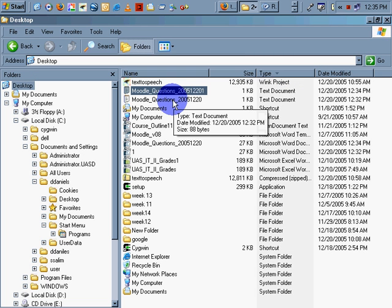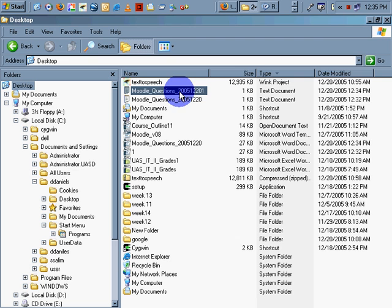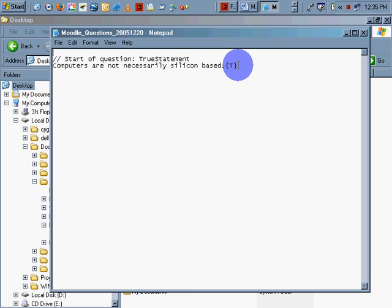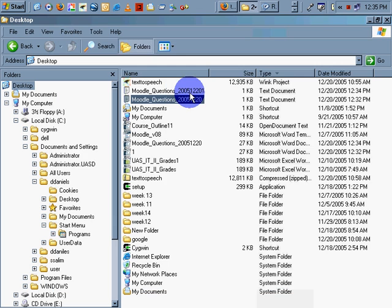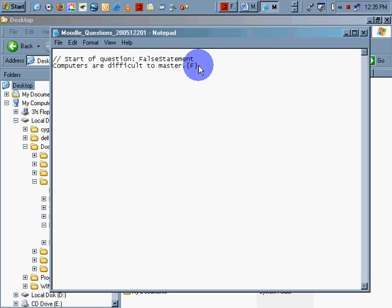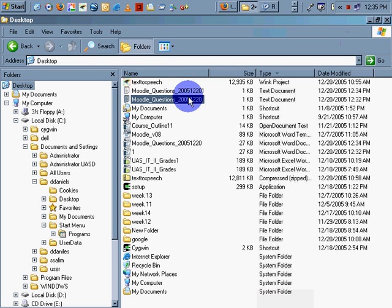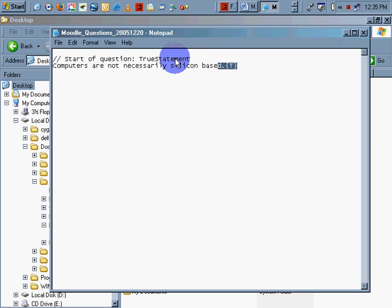And there's our text document. So this one should be the true question, I believe. And this will be our false. Let's open it up and take a look. That's our true statement. And there's our false statement. Now what we're going to do is combine these two.